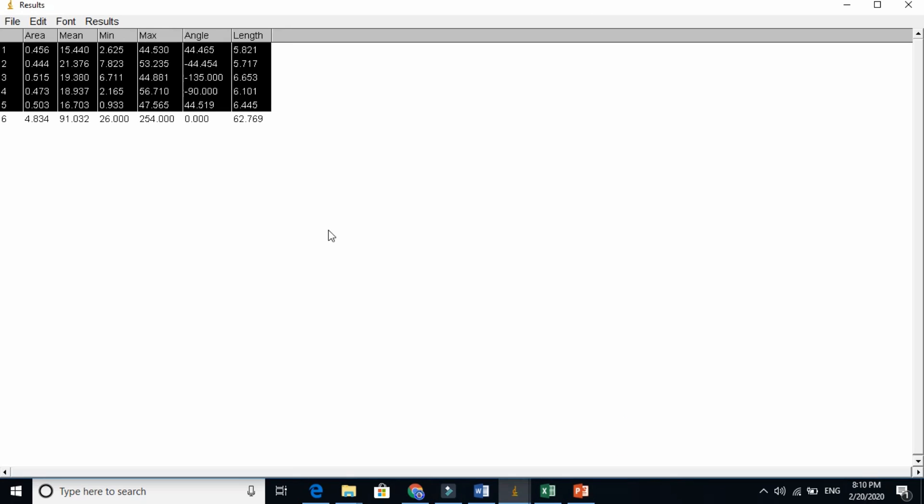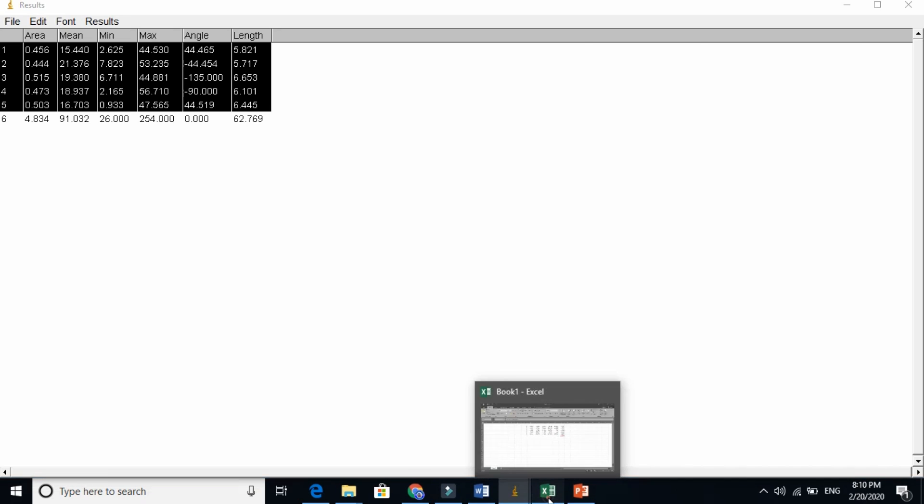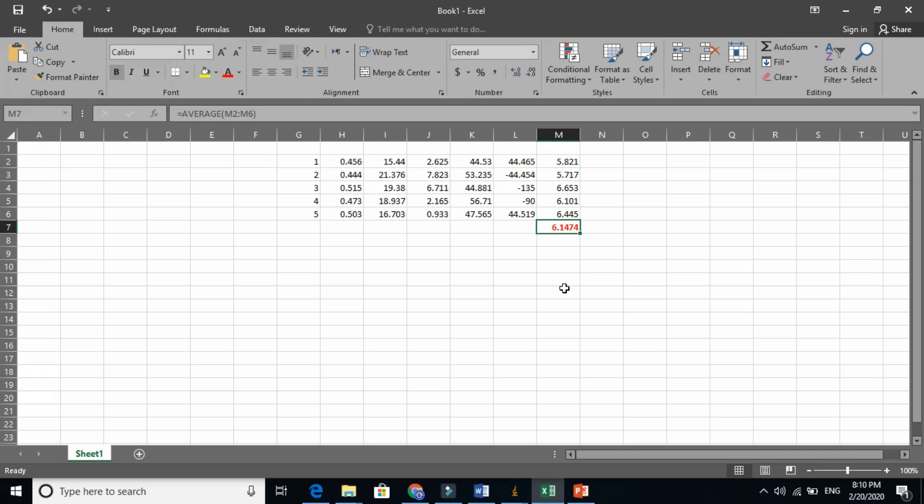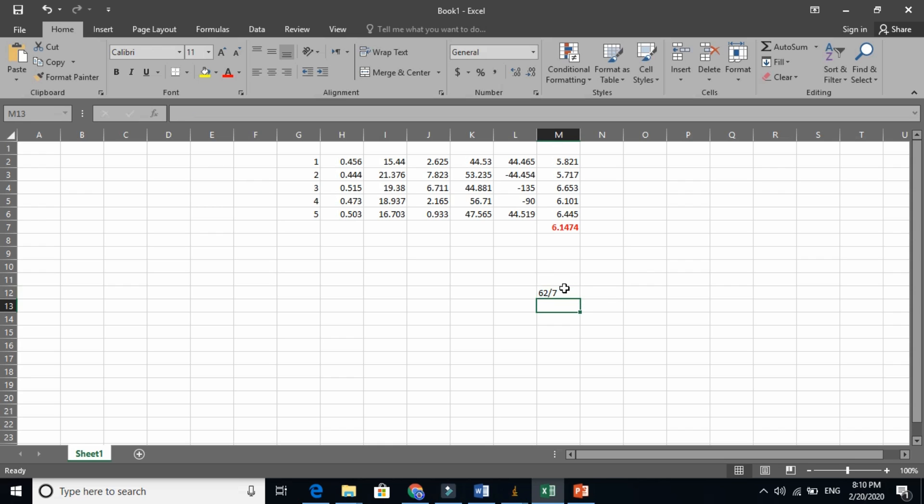Now it is 62 here. So 62 divided by seven. Just do by calculator, 62 divided by seven.